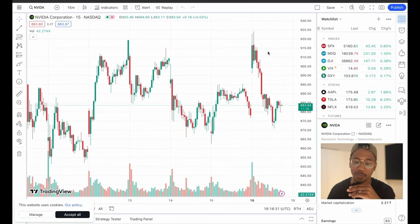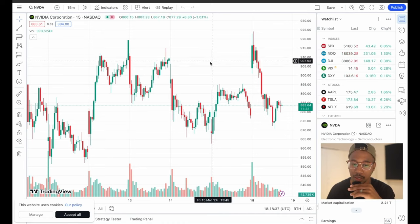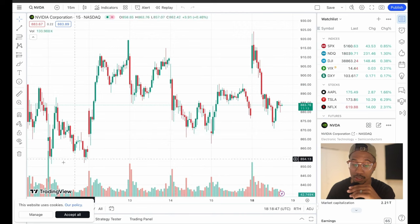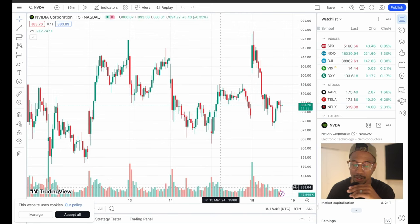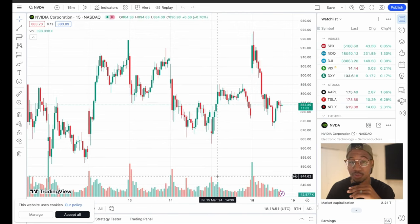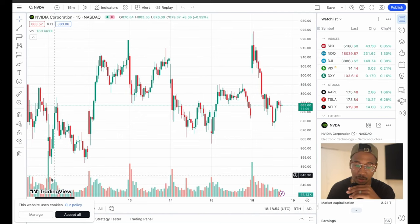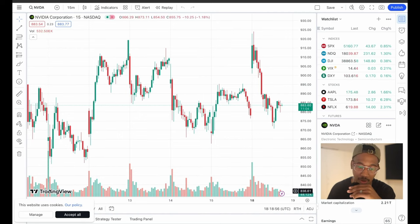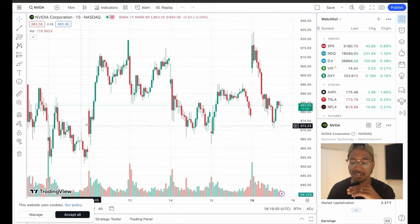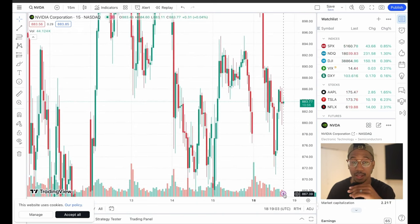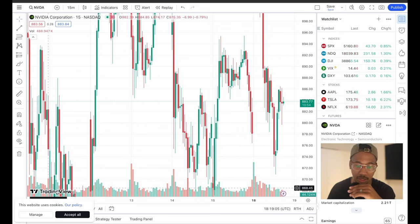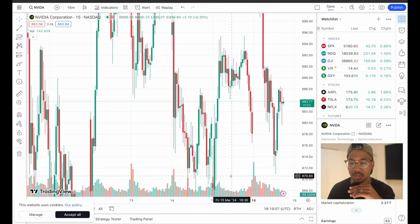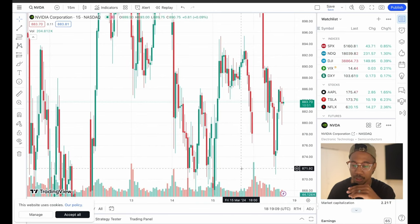That brings us here, and this is where all the work goes in — this is where we're going to come and clean up the chart. The first thing I want to change is I want to get rid of all this down here. It can be helpful to know the volume, but you can see you have a volume candle that comes up into this green candle, and it's not a good look depending on how zoomed in you are.